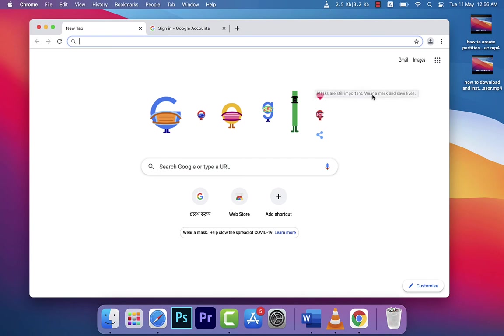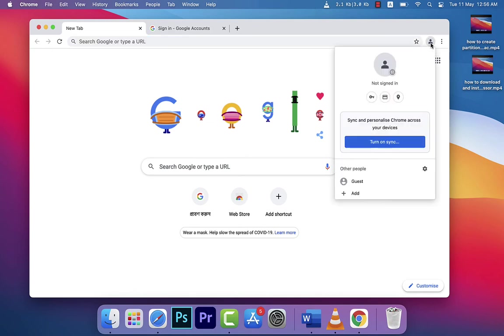Now if you want to log in and synchronize all of your data, you need to click here. You can see here is a user icon, and then you need to click on 'Turn on sync.'